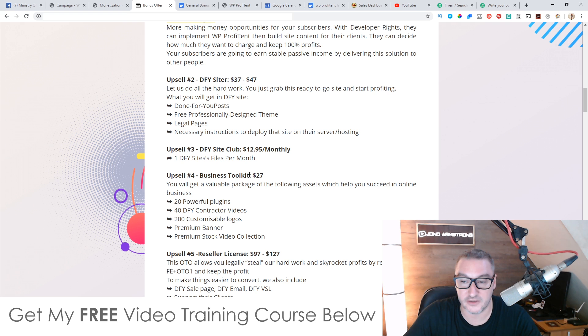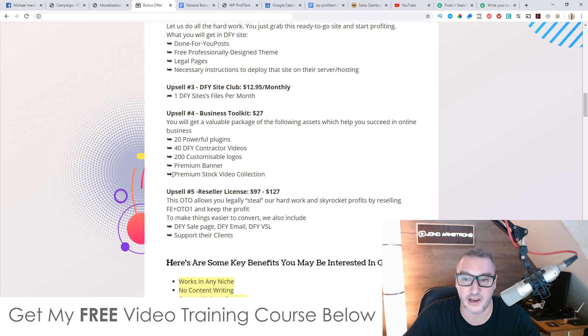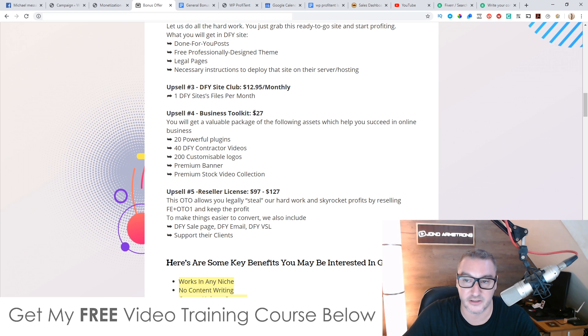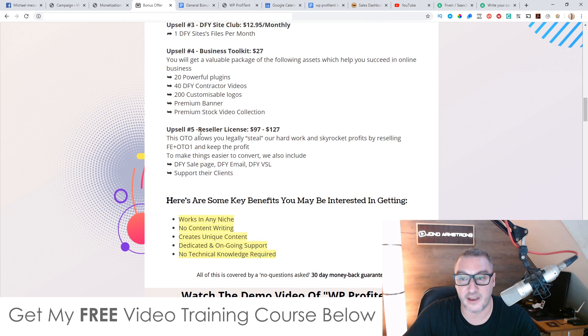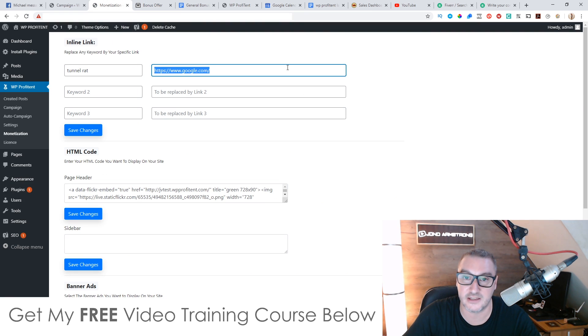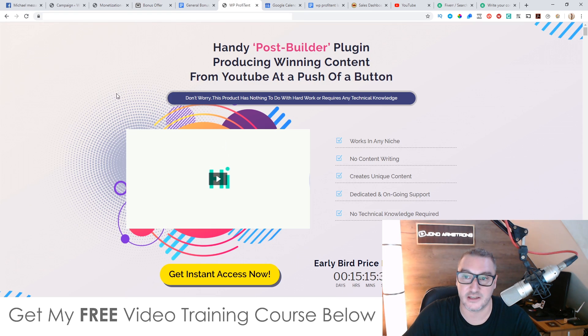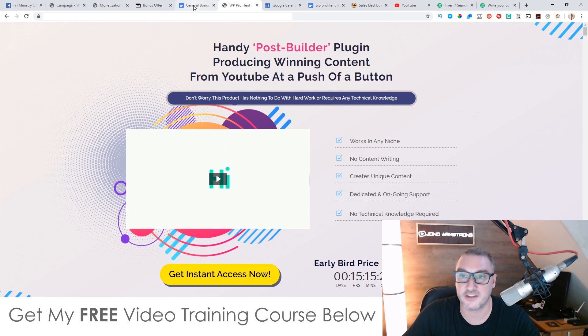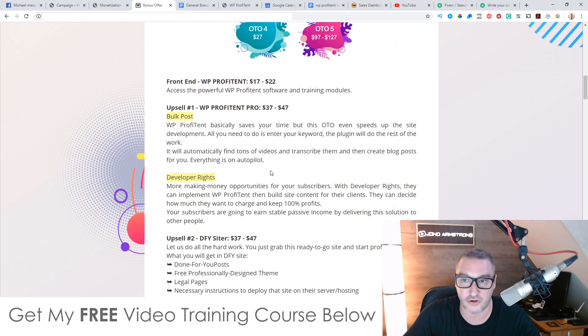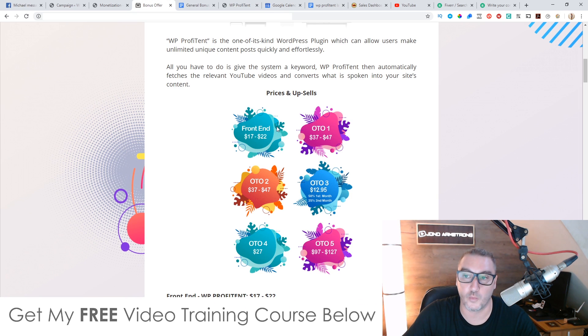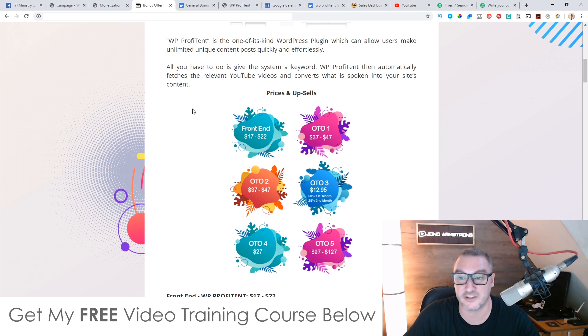Upsell number four, business toolkit, $27, 20 powerful plugins, 40 done for you contractor videos, 200 customizable logos, premium banner, premium stock video collection, all for $27. So this is going to be, you'll be able to add a ton more content to your site using all of these done for you stuff here, right? Upsell number five, final upsell is the reseller's license, $97. It is going to go up to $127. Basically you get to steal all of their hard work. They've spent a long time creating this plugin. They've spent a long time creating all of the sales page, all the promotional videos, all of the sales material. And you get to basically steal all of that for $97, send your traffic to the sales page here. And then when any of these price points sell, you get to keep a hundred percent of the money. So it's like, they've done all the work. You just come in here, buy this for $97. You can sell it as if it is your own product. That's basically how that works.